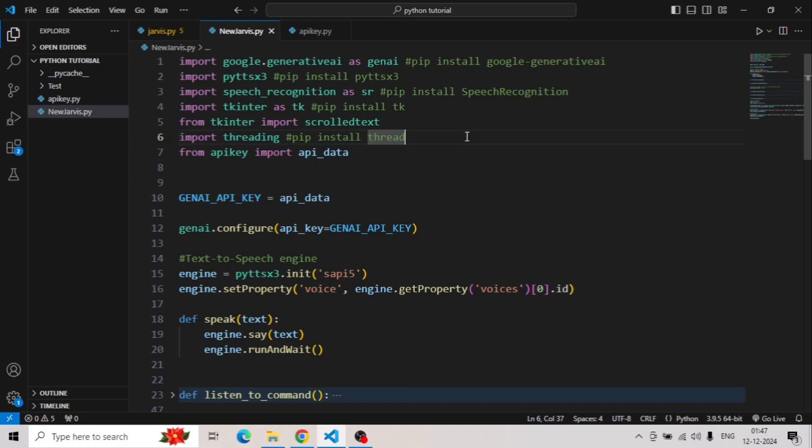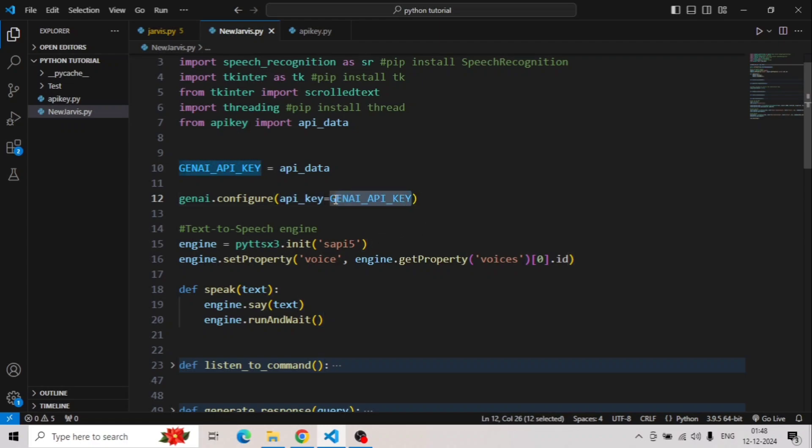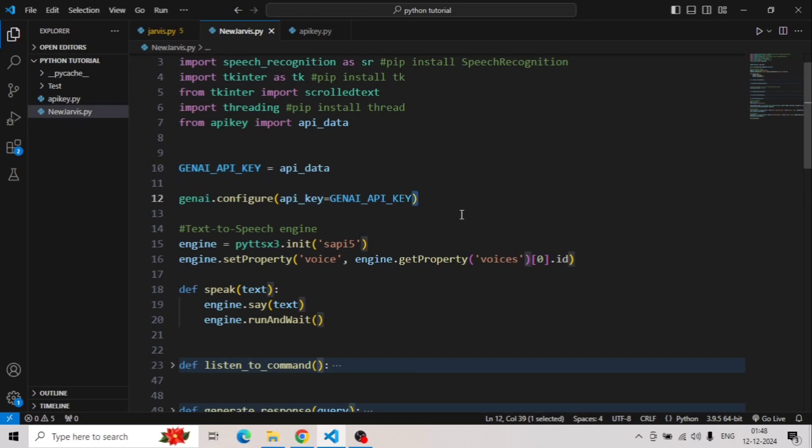Now I have kept the API in a different file, so we need to import that as well. And here we will store the API data here. Now to initialize the API, we will use gen.ai configure and here you have to add your API. If you want to add the API to the other file and store, you can directly leave it here. Instead of gen.ai API key, you can write down your API here as well.